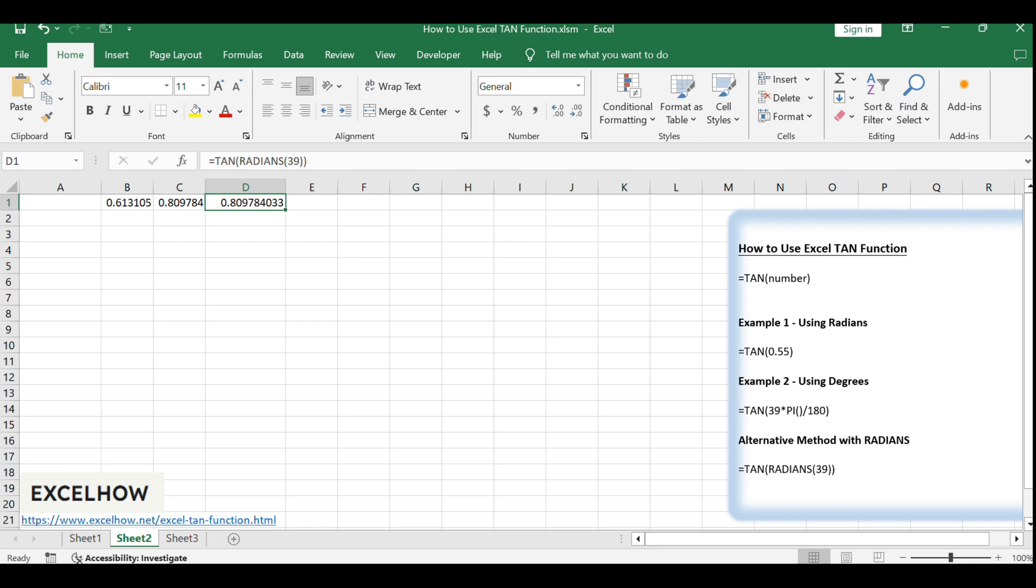That concludes our tutorial on the Excel TAN function. Understanding and applying the TAN function can be incredibly useful for students, engineers, architects, and anyone else who needs to perform trigonometric calculations.